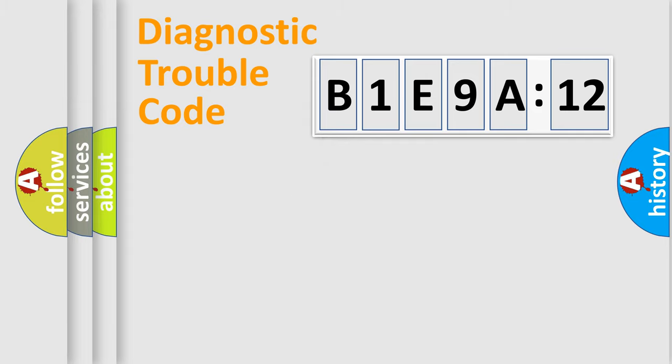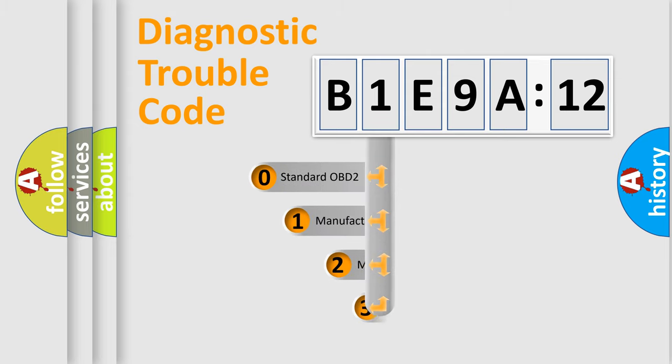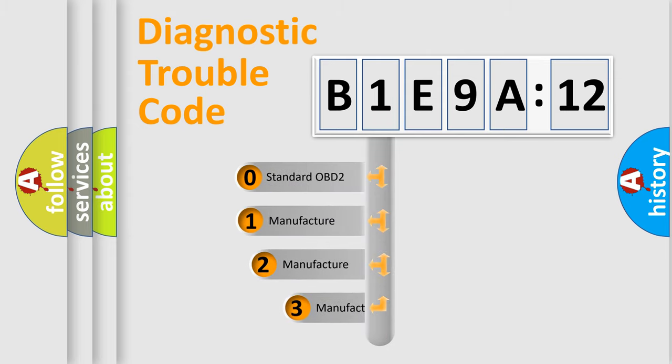Body, Chassis, Network. This distribution is defined in the first character code.